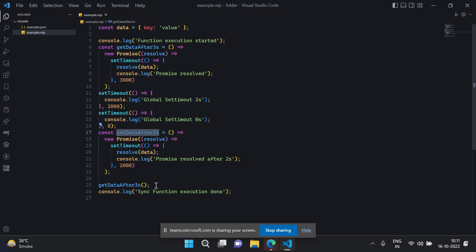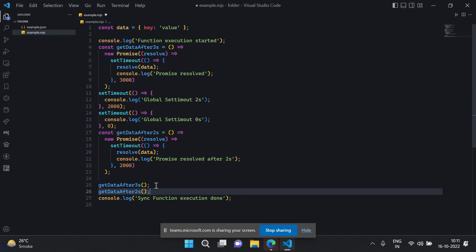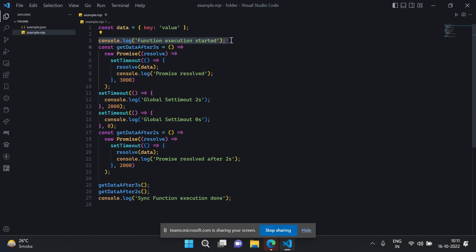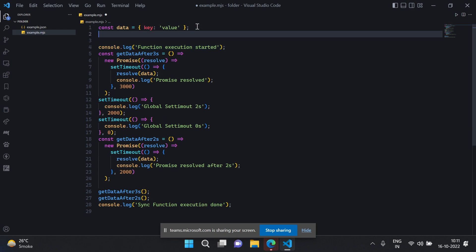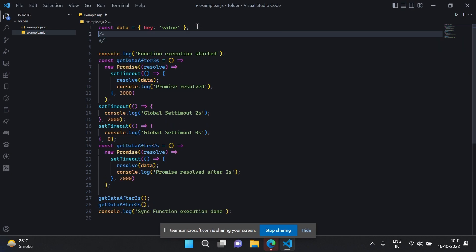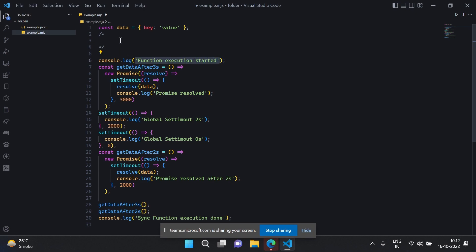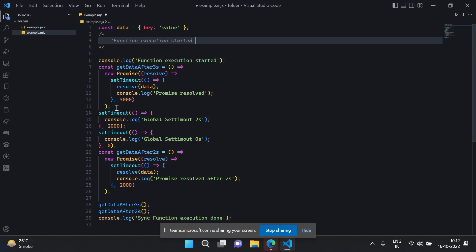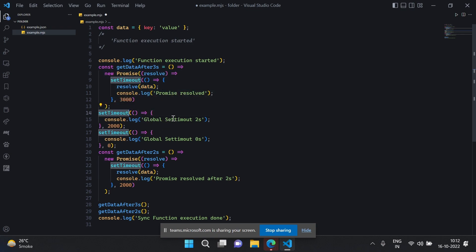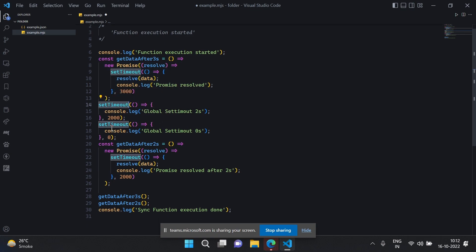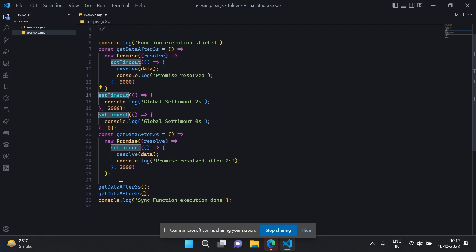Global setTimeout two seconds and global setTimeout zero seconds. Should I call this one also? Yes. Can you tell me the output now? Sure. Coming from line one this would definitely be the first one — let me add a comment: 'first would be function execution started'. After that we go to the function definitions, so nothing comes up there. Since these are asynchronous functions they will come into the call stack but won't execute.